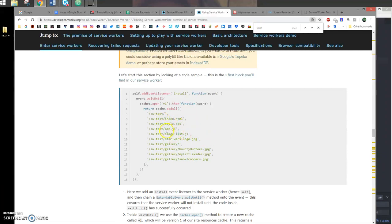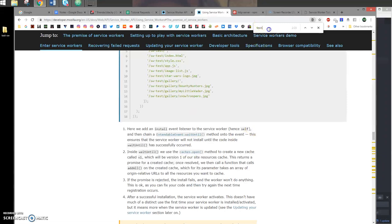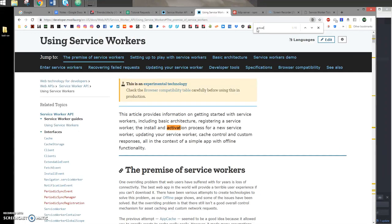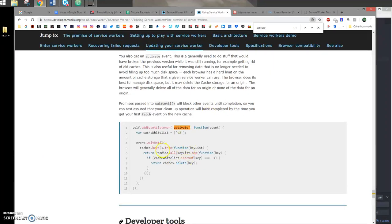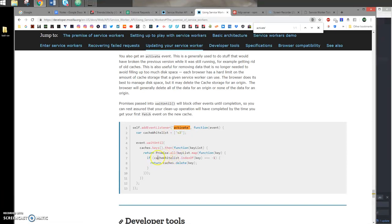The other event is called activate. Inside this event, this is where you do some cleanup work, such as clearing old caches. The way that's done is you usually have a list of all the cache names, and you compare that to the caches that's in the browser. Anything that's not inside the list, you will just delete.